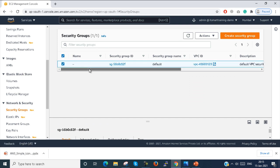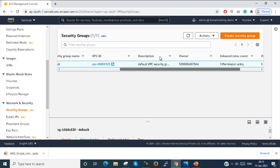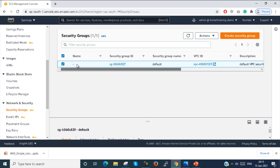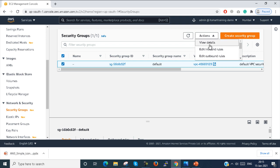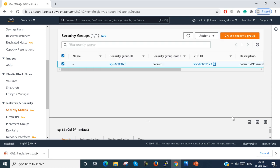You can see that by default there is a default Security Group and you cannot delete it. I just tried to delete the Security Group but we don't have any permission to delete it — the delete option is blocked. This is the default Security Group.